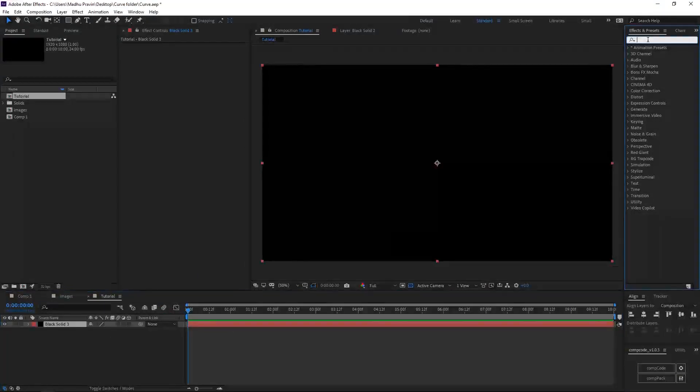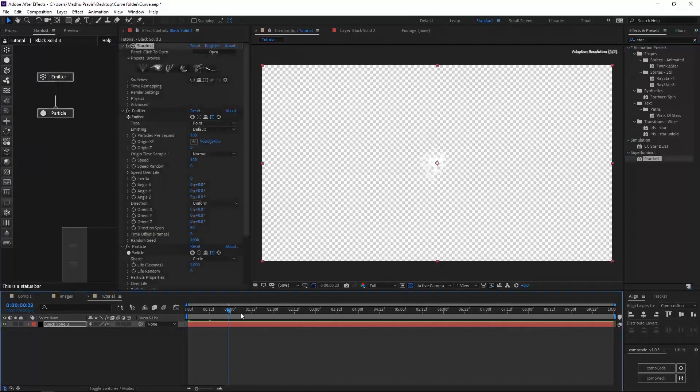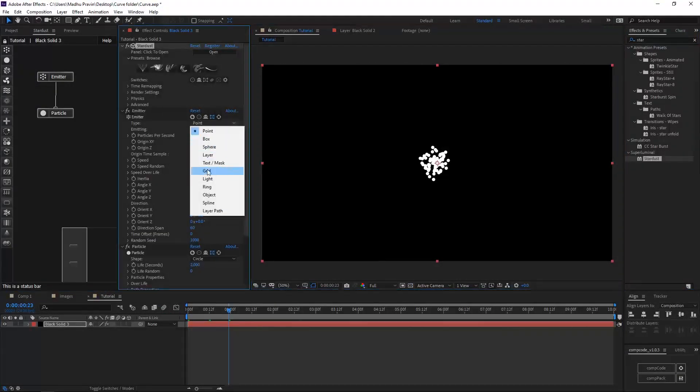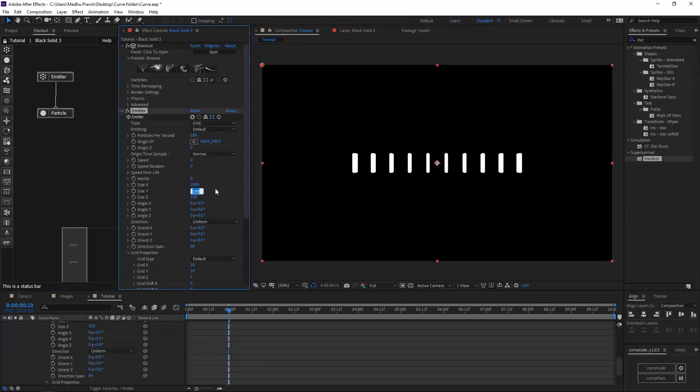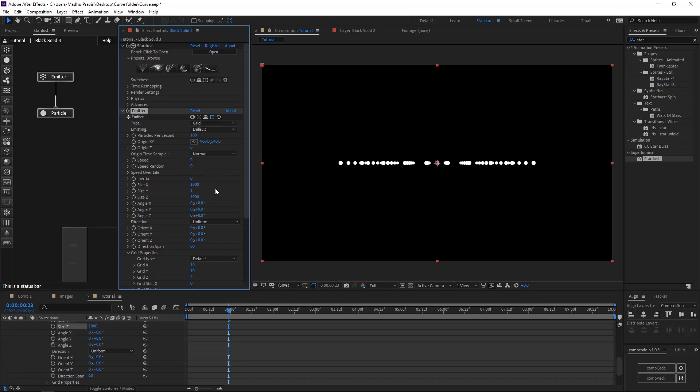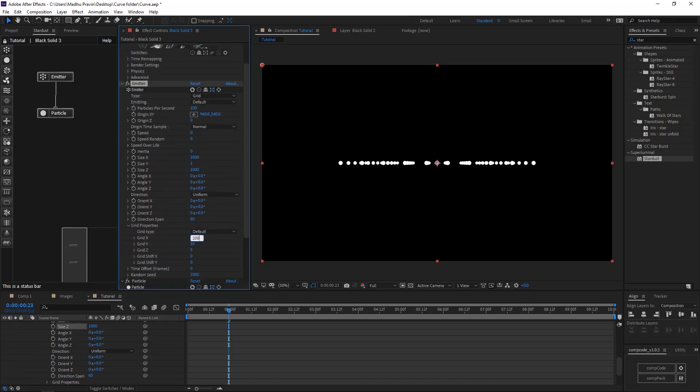Create a new composition and solid. Add Stardust effects and set the emitter type to grid. Increase the X, Y, and Z size, and increase the grid X to 200 and Z to 200.